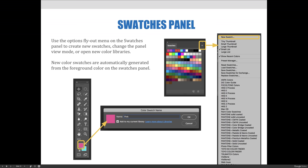Use the options flyout menu on the Swatches panel to create new swatches, change the panel view mode, or open new color libraries. The options flyout menu is a little icon in the top right corner of the panel with four horizontal lines on it. The flyout menu expands the capabilities of whatever panel you're working with.